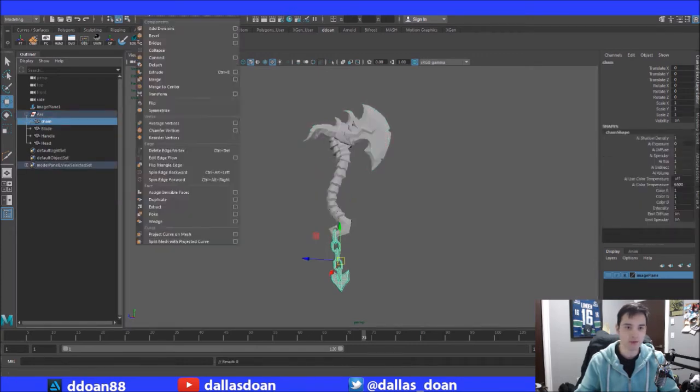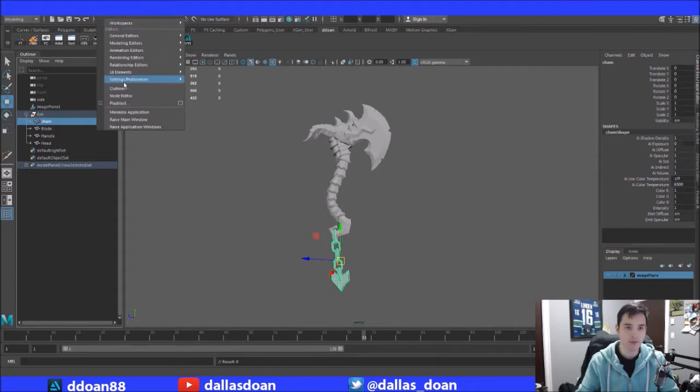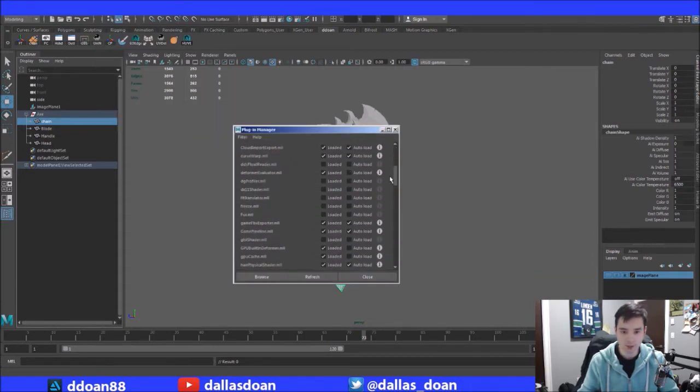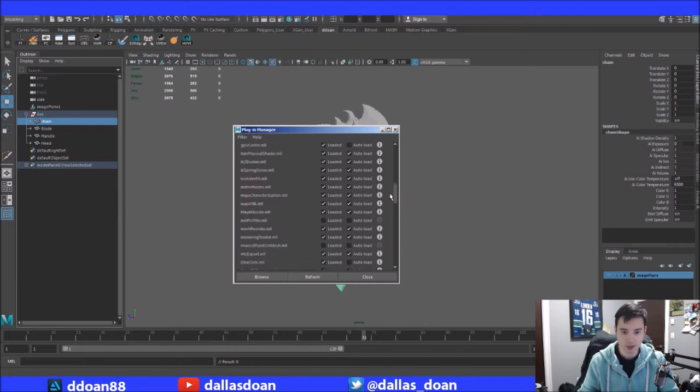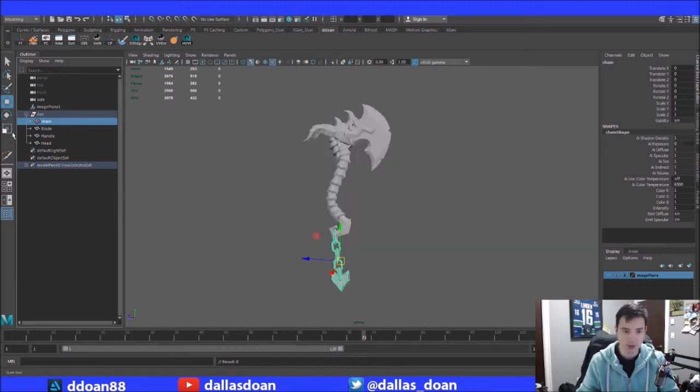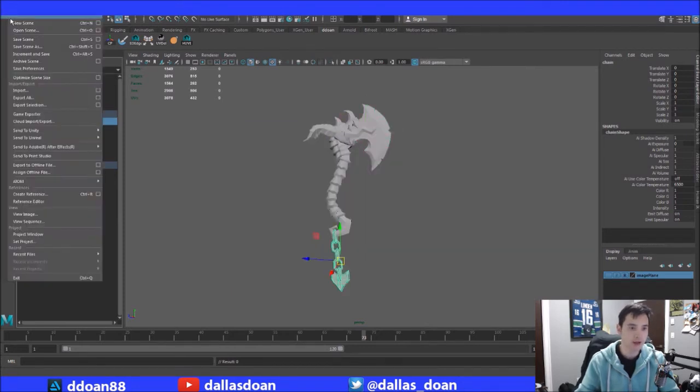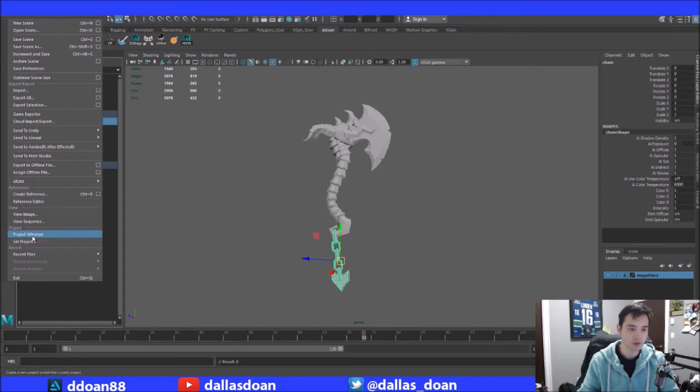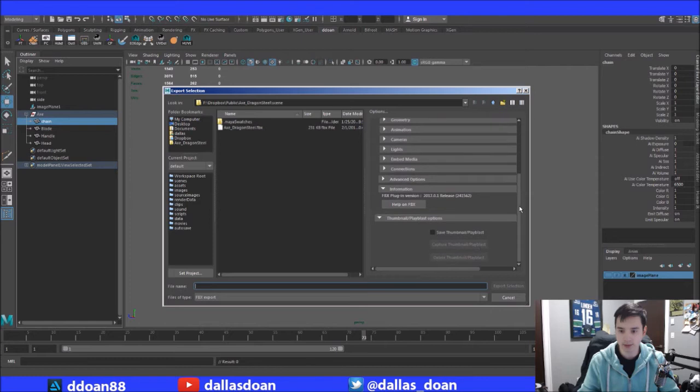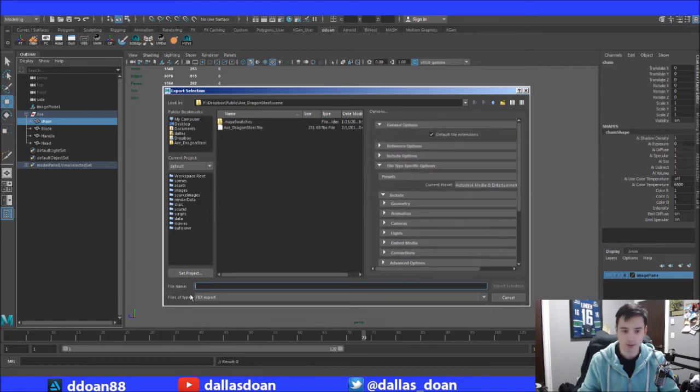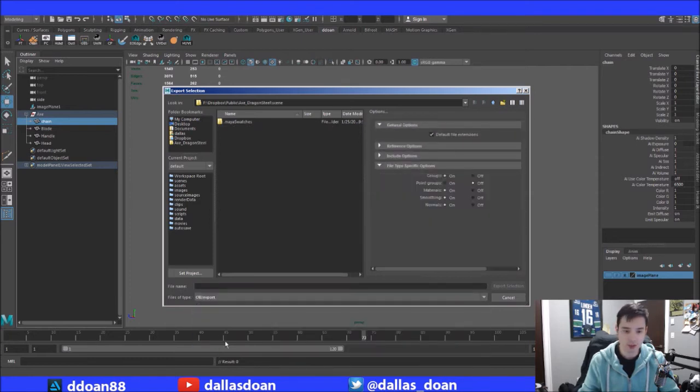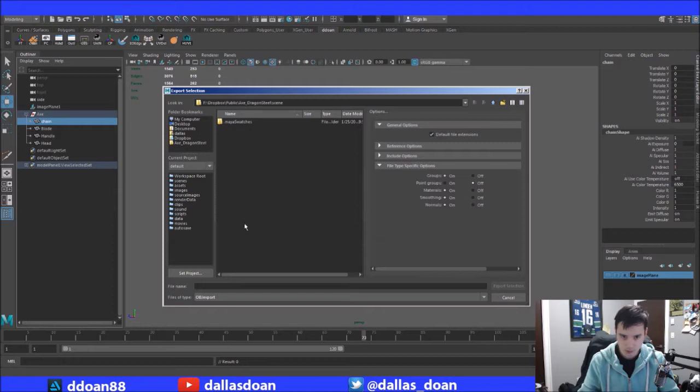So we need to make sure that we have our settings set up and our plugin manager, that the OBJ exporter is actually loaded up. It is, we're good to go. So chain, I'm going to go export selection. Right now it's on FBX, you want it to be OBJ exporter. This should be okay, there should be no problems here.